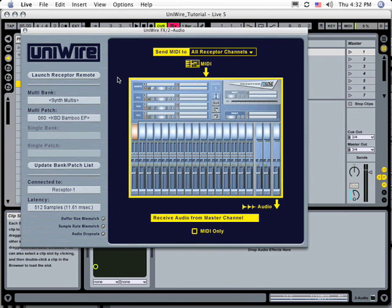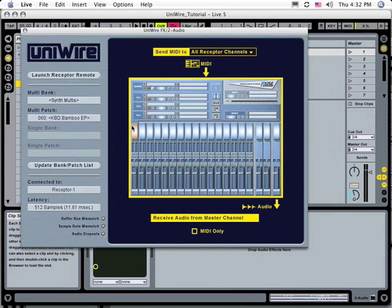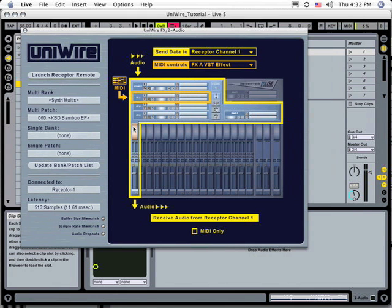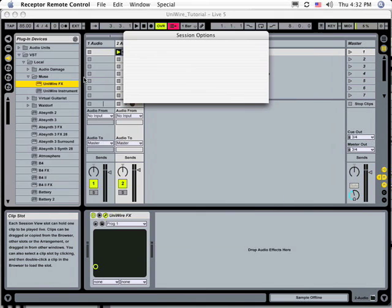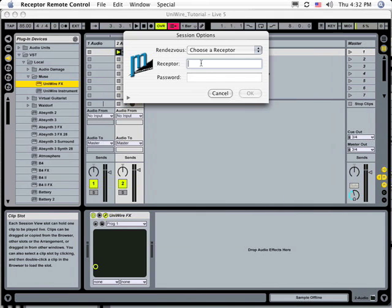For this example, you'll target a specific receptor channel. Specifically, you'll send the data to Receptor Channel 1 for processing. You can do this by clicking directly on Receptor Channel 1 in the miniature receptor graphic. Since you want to configure an effects chain in Receptor, you'll need to open its edit window, so click the Launch Receptor Remote button to do so.